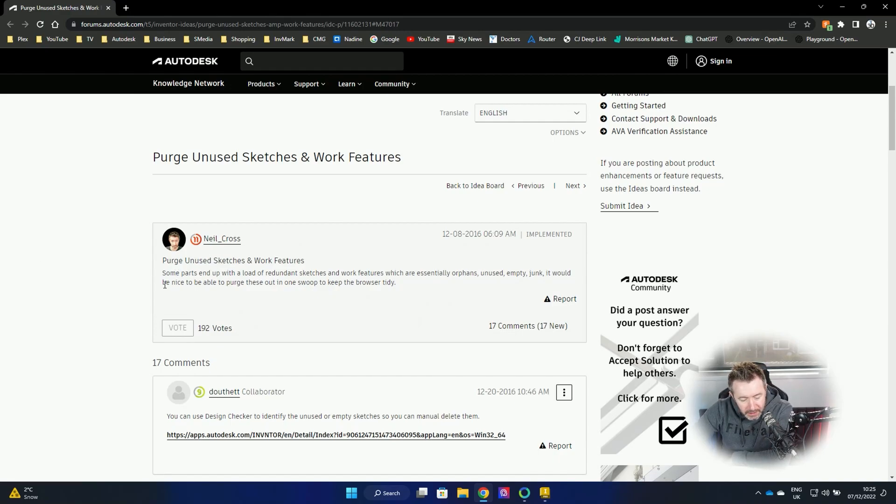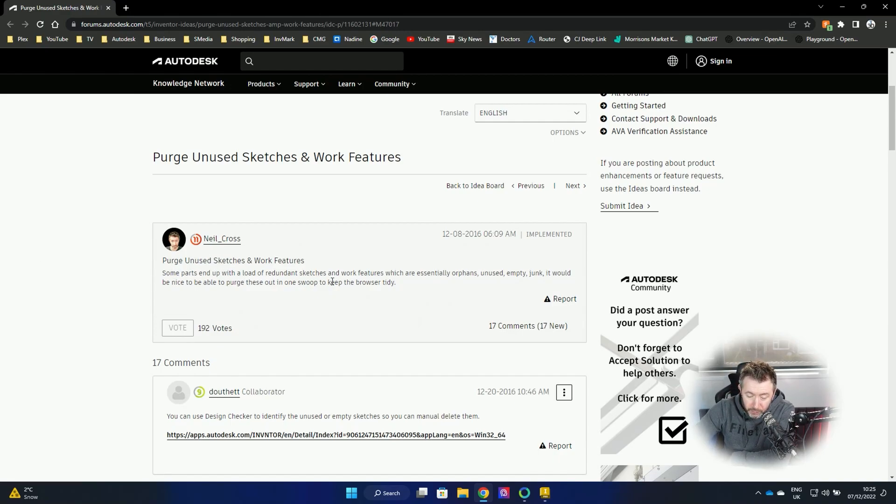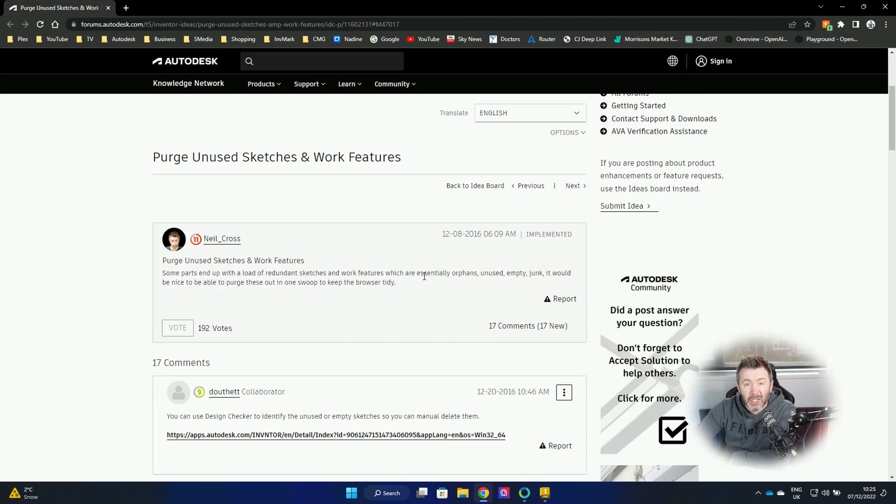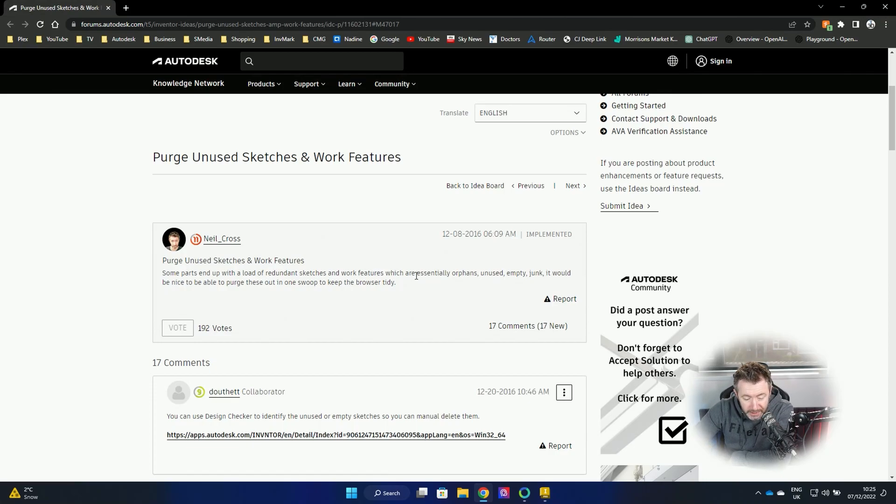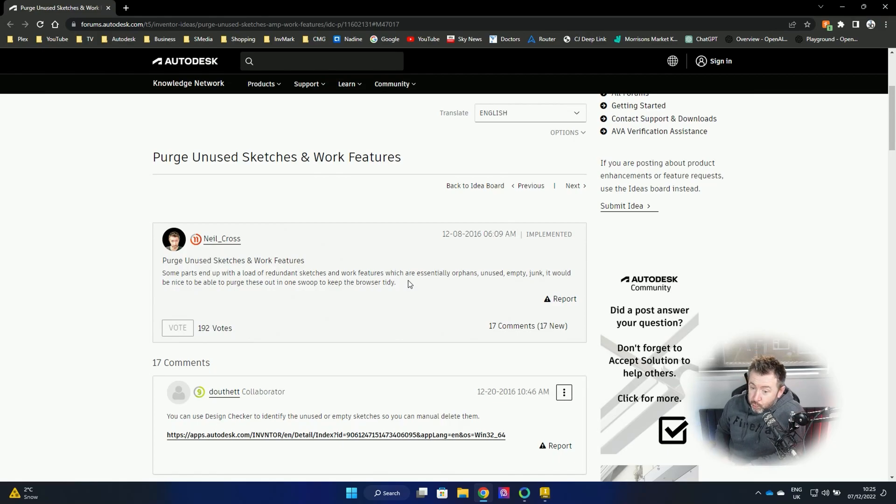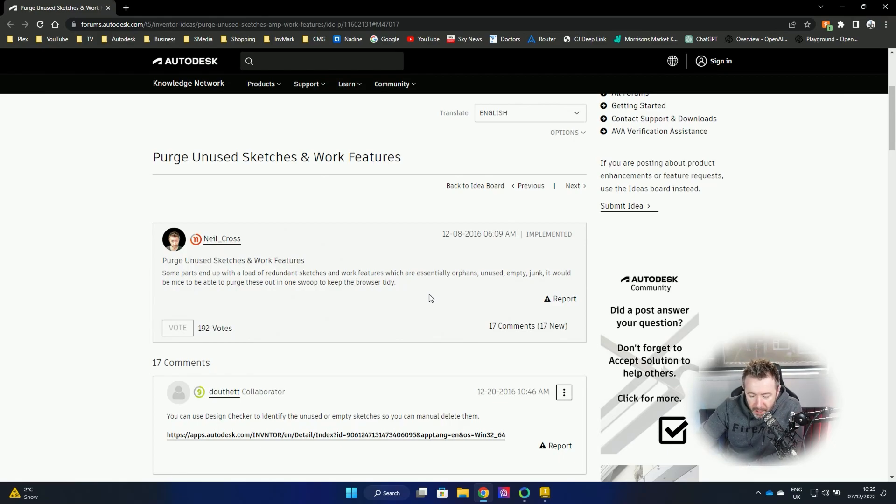Put up an idea station post saying some parts end up with a load of redundant sketches and work features, which are essentially orphans, unused, empty junk. It would be nice to be able to purge these out in one swoop. Awesome use of vocab there, Neil. To keep the browser tidy.